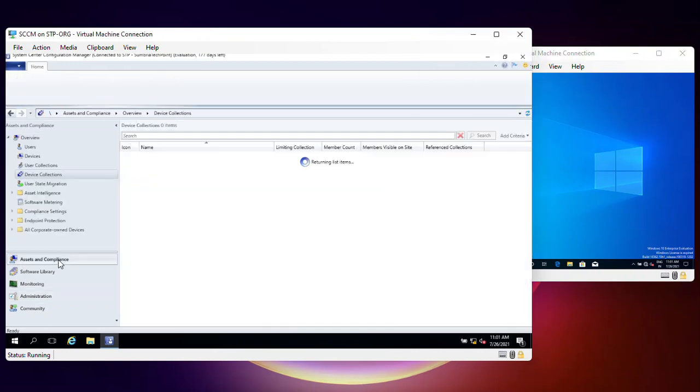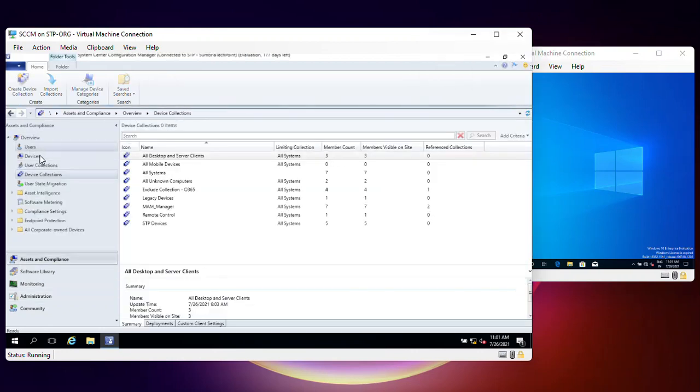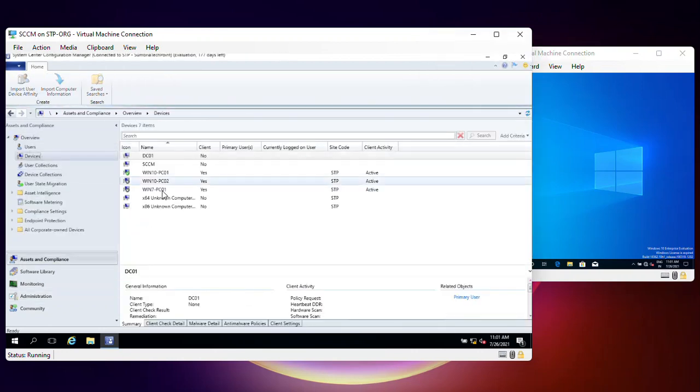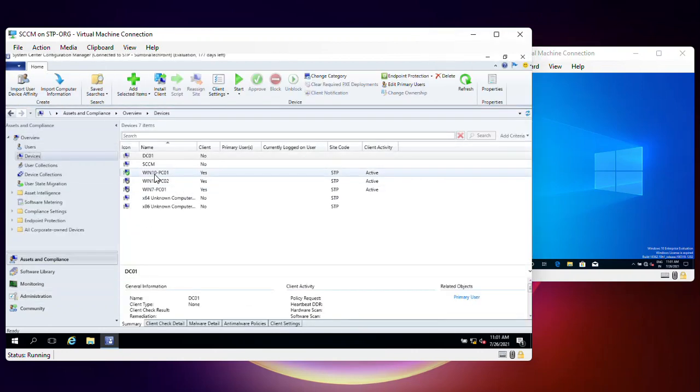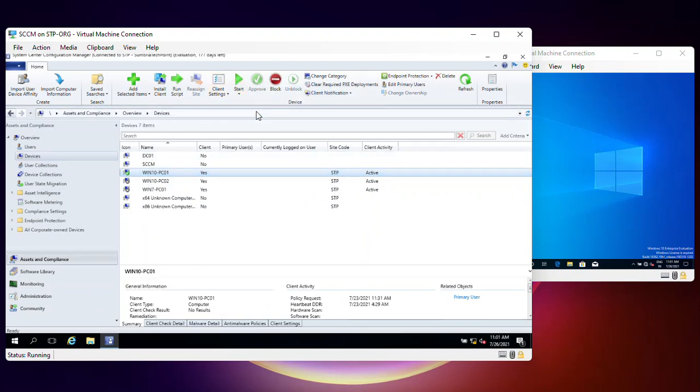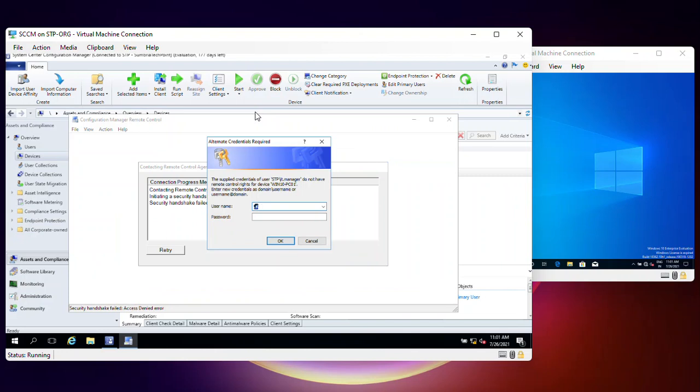Click on Assets and Compliance, Devices, Windows 10. Select the device and start Remote Control. Now it's asking for permission. That means our system is starting to work.